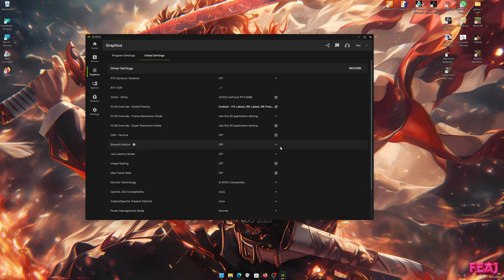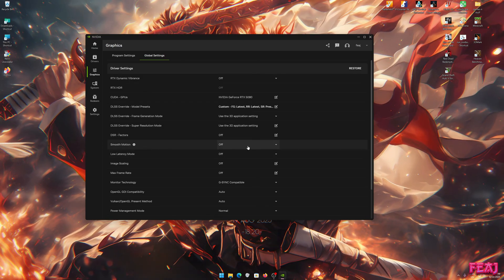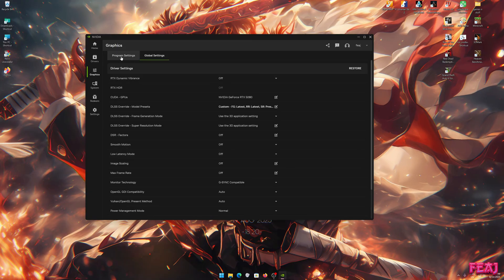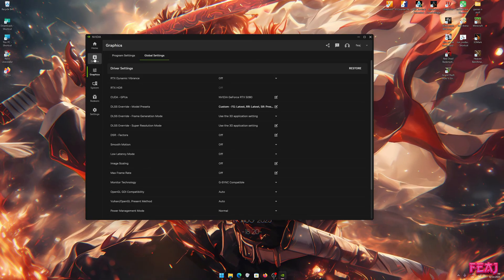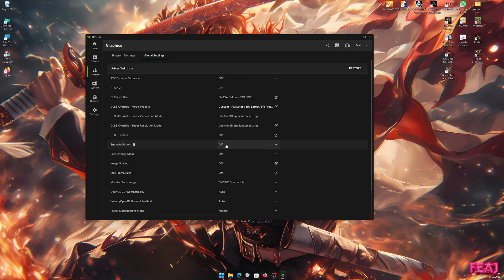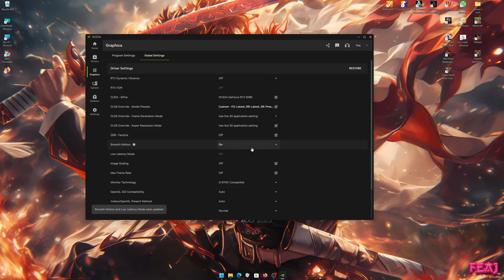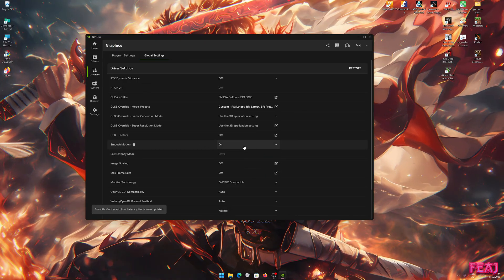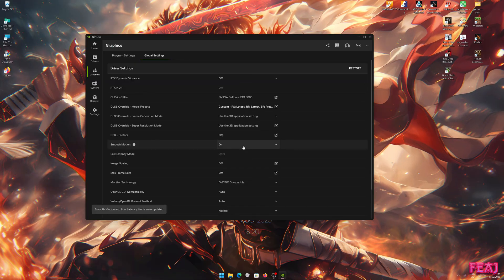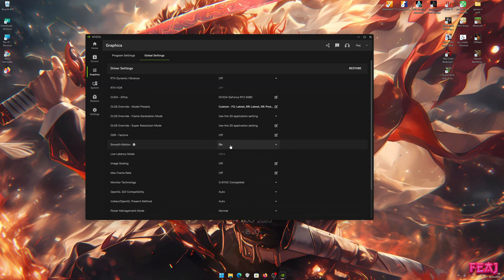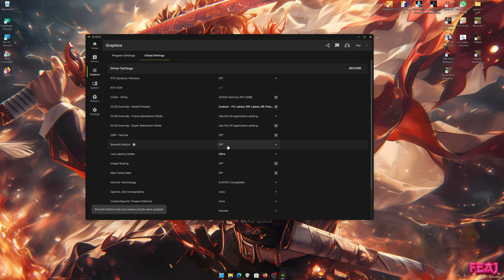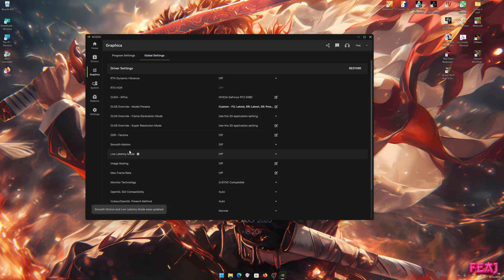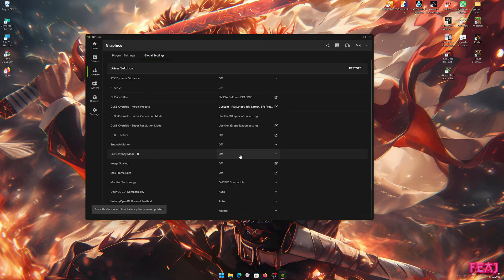If you want to use Smooth Motion, if you want it enabled for every single game, then you just enable it here and now it is globally enabled. So now if you open a game or whatever application that is supported by the NVIDIA app, it is also on. I leave it off because I don't want that. The thing I am going to change though, because I always use this, is Low Latency Mode.